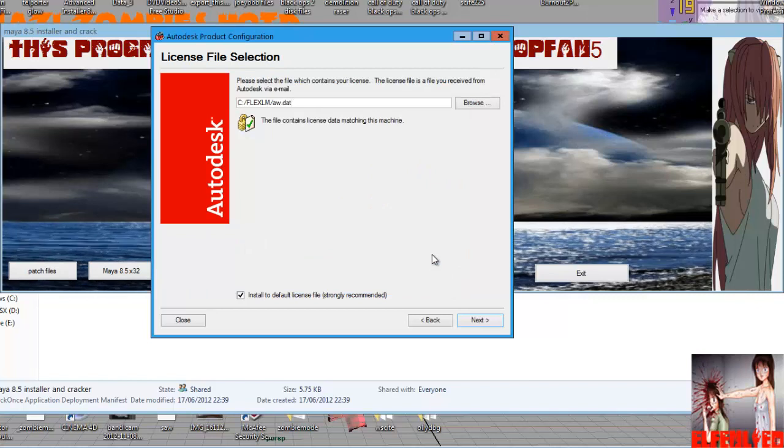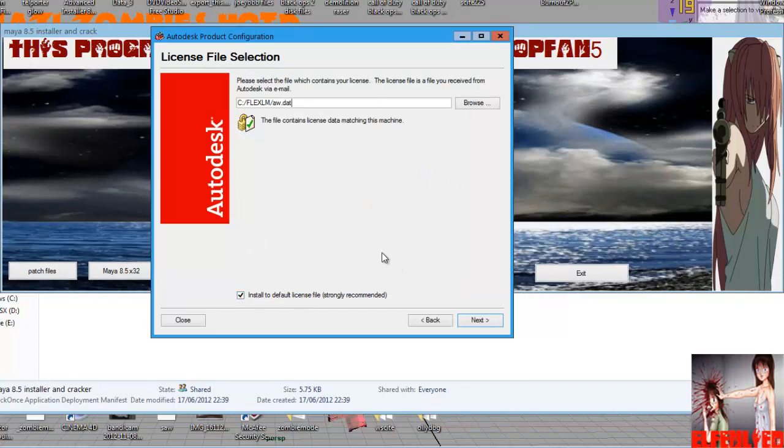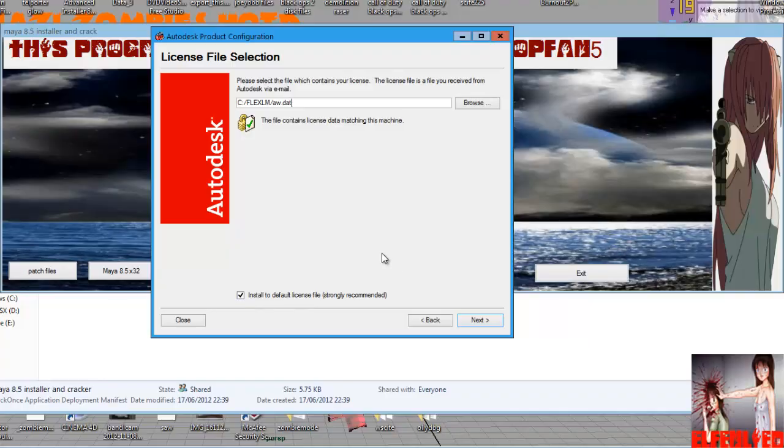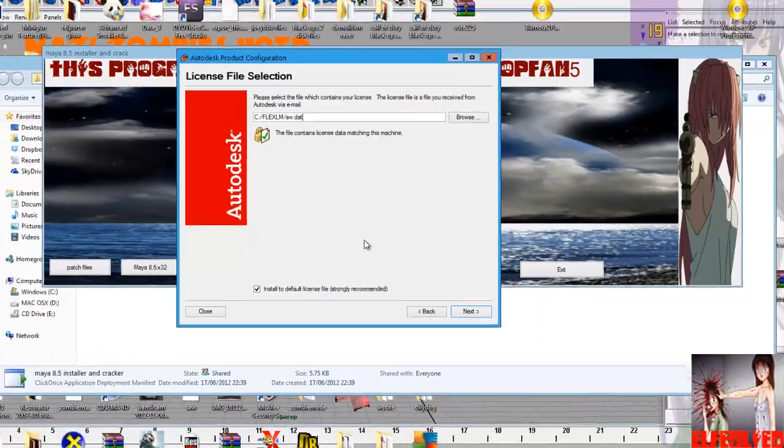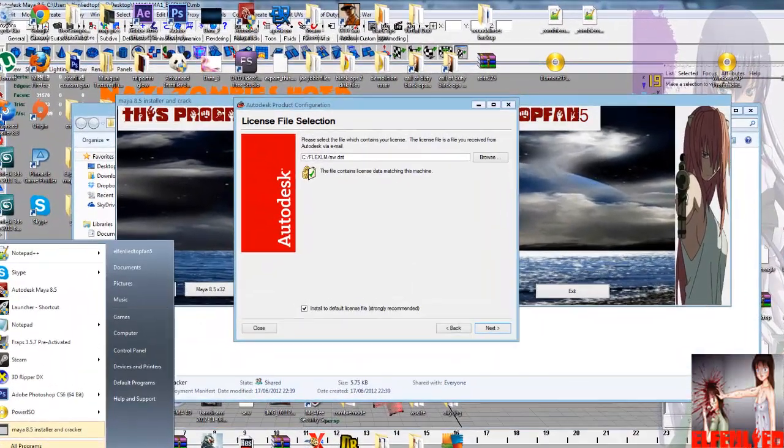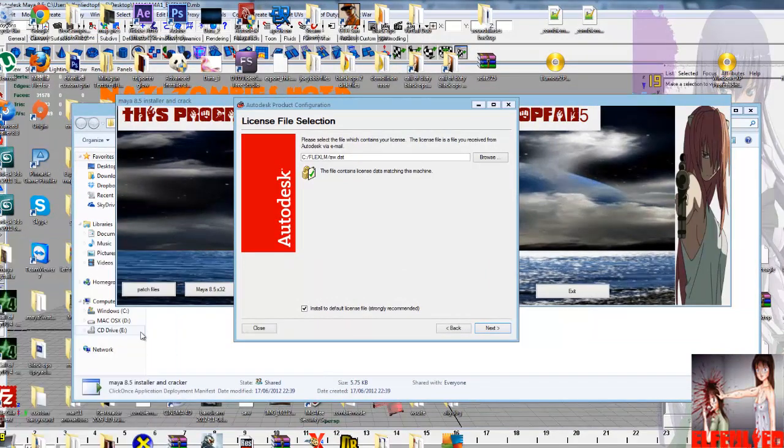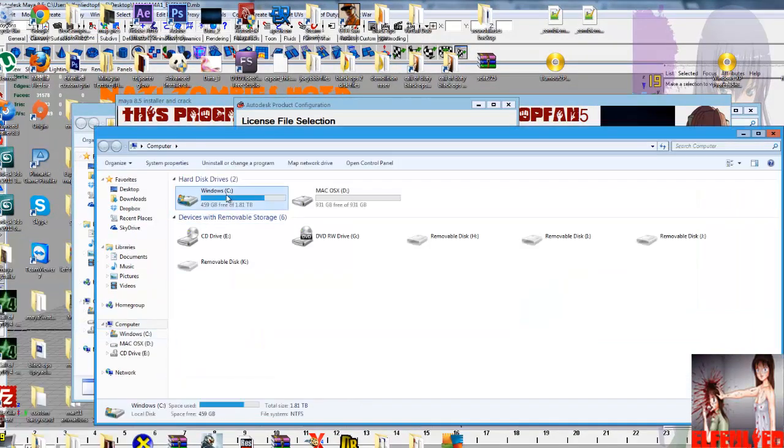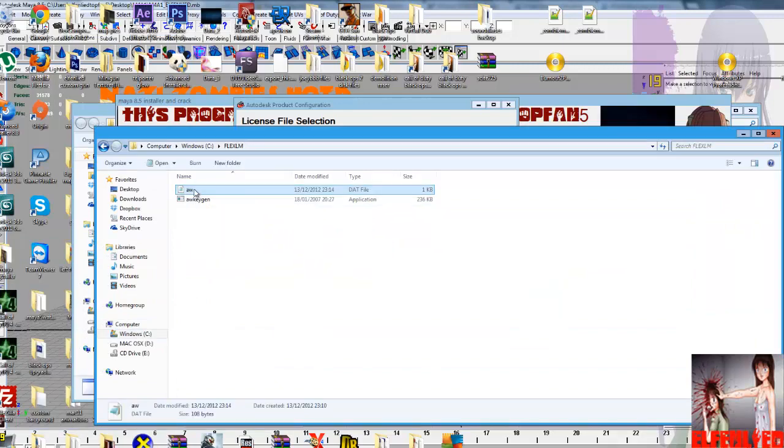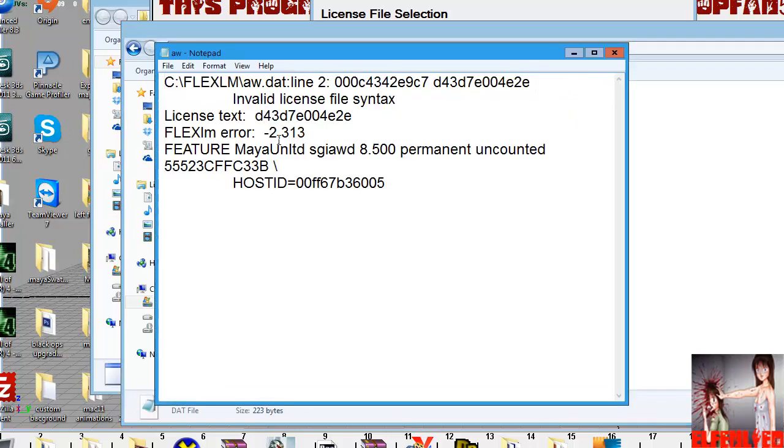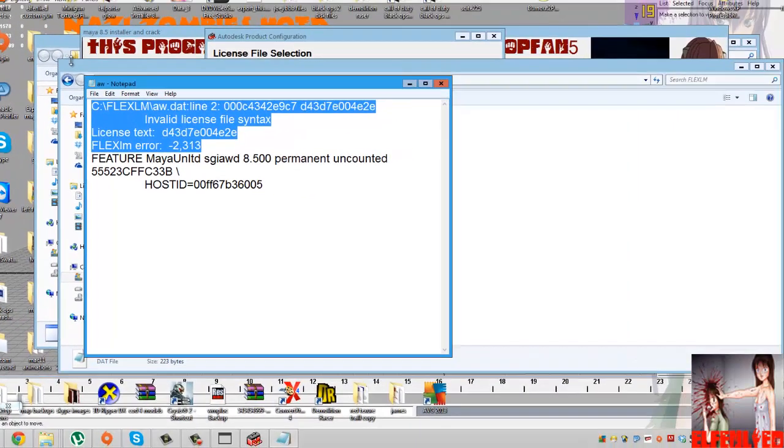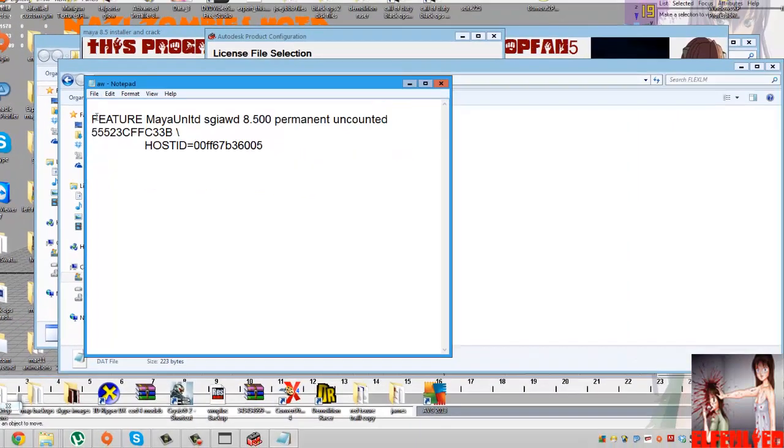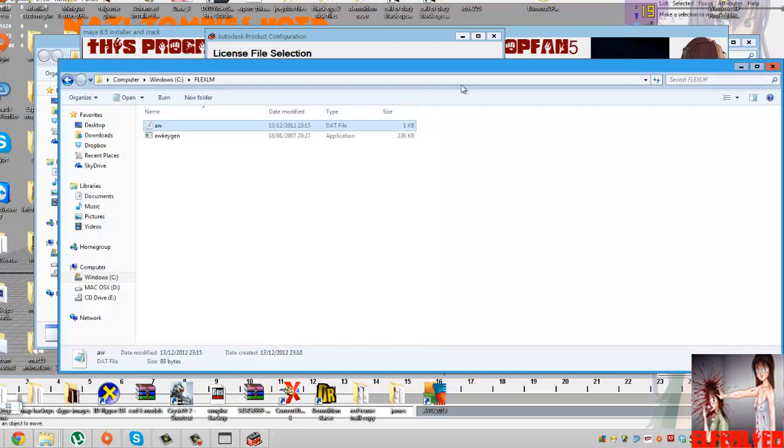And then find flexlm, which should be where the patch files put it. Open that and open aw.dat. Select that. Now don't click next. Go to computer, go to the same file we were just in, flexlm. Put this over the keygen, rw.keygen. And then open it up and it'll come up with this error. Just get rid of that. That's all you need to do, and get rid of the space that's in between it. Click file, click save, exit out of that.